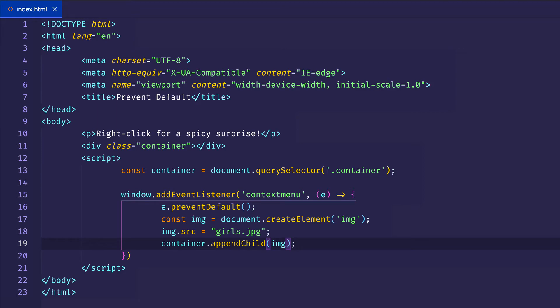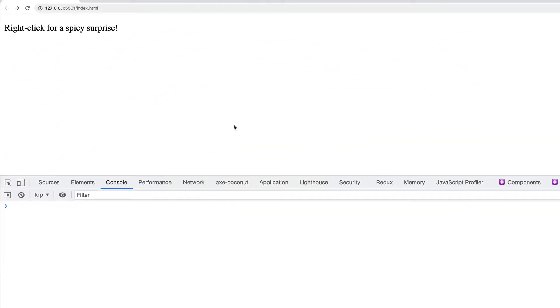So let's save this and let's go to the browser and see what happens. All right, right click for a spicy surprise. Hmm, I wonder what's going to happen. So I'm going to right click.